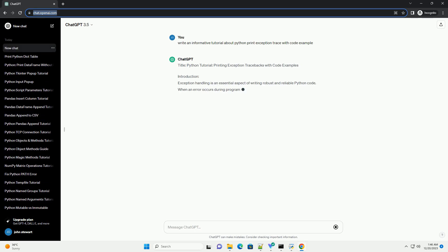Title: Python Tutorial - Printing Exception Tracebacks with Code Examples